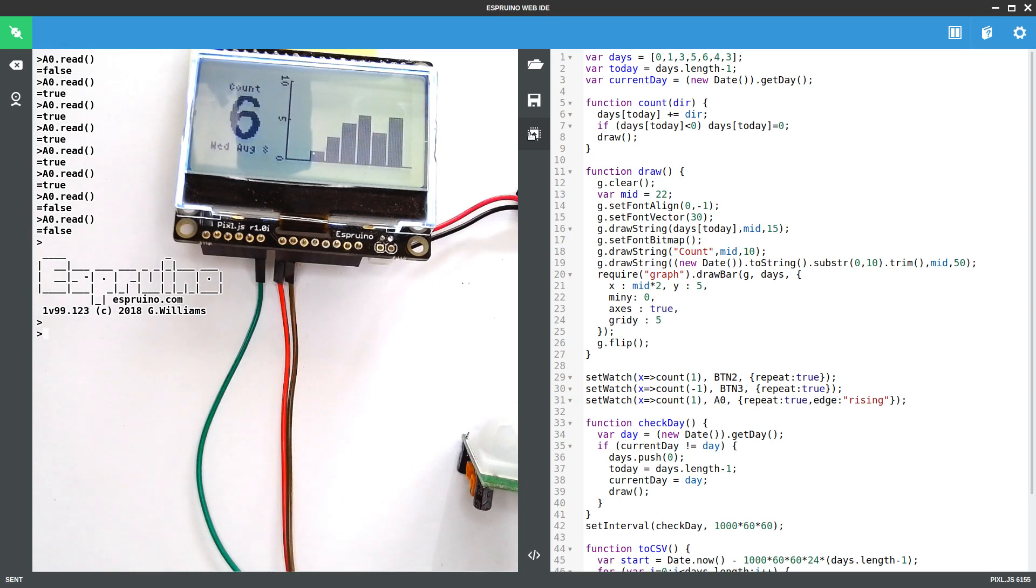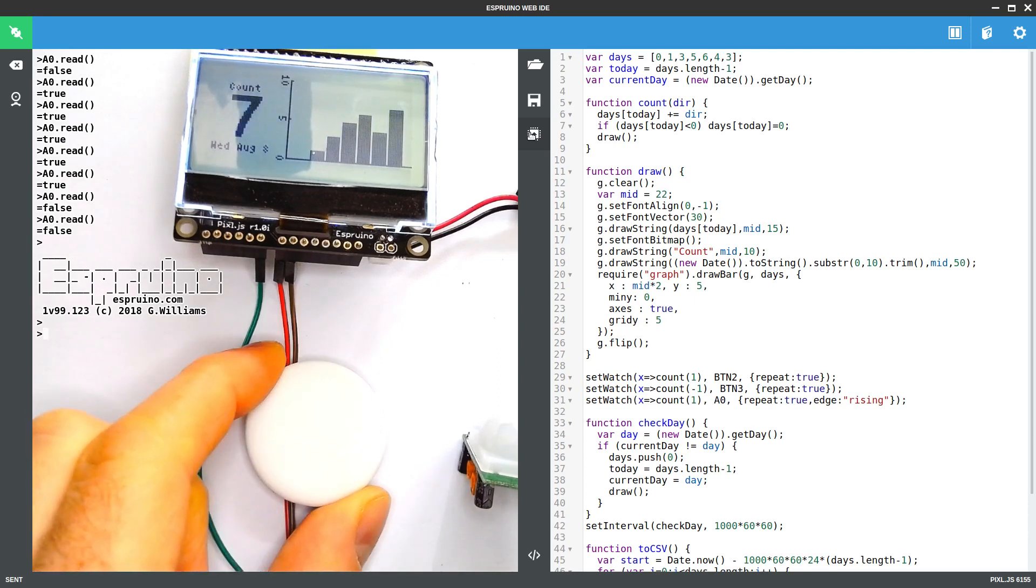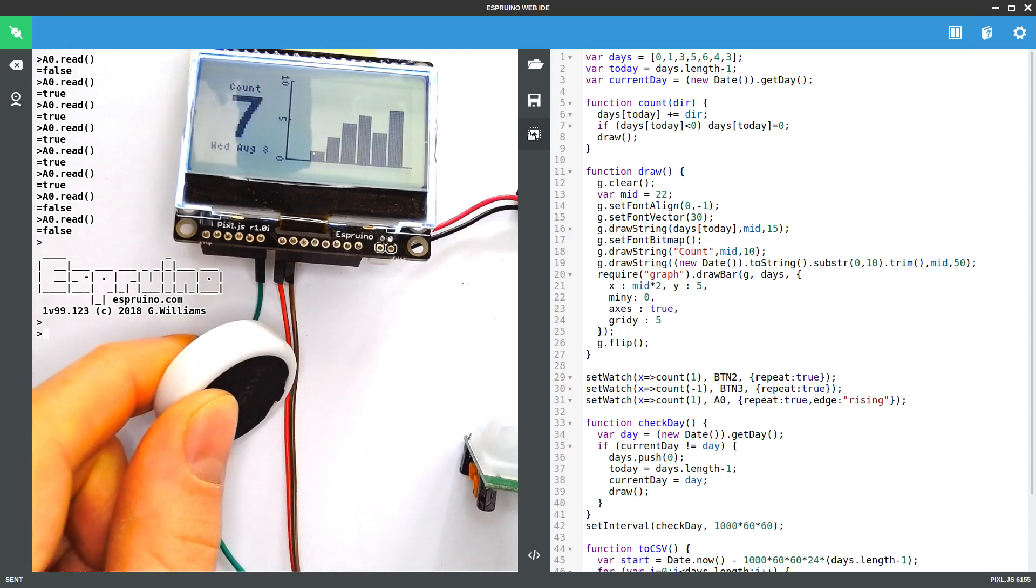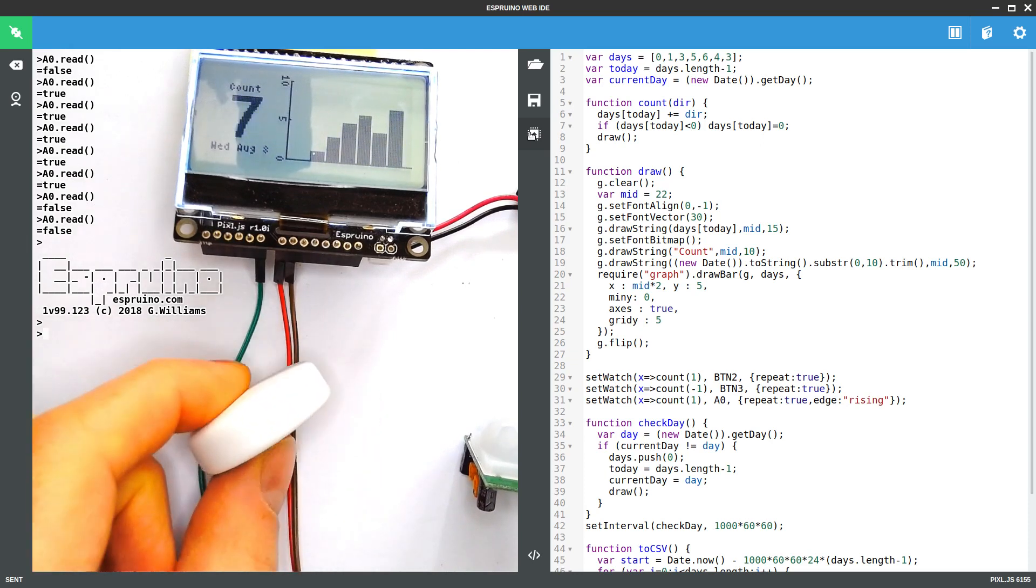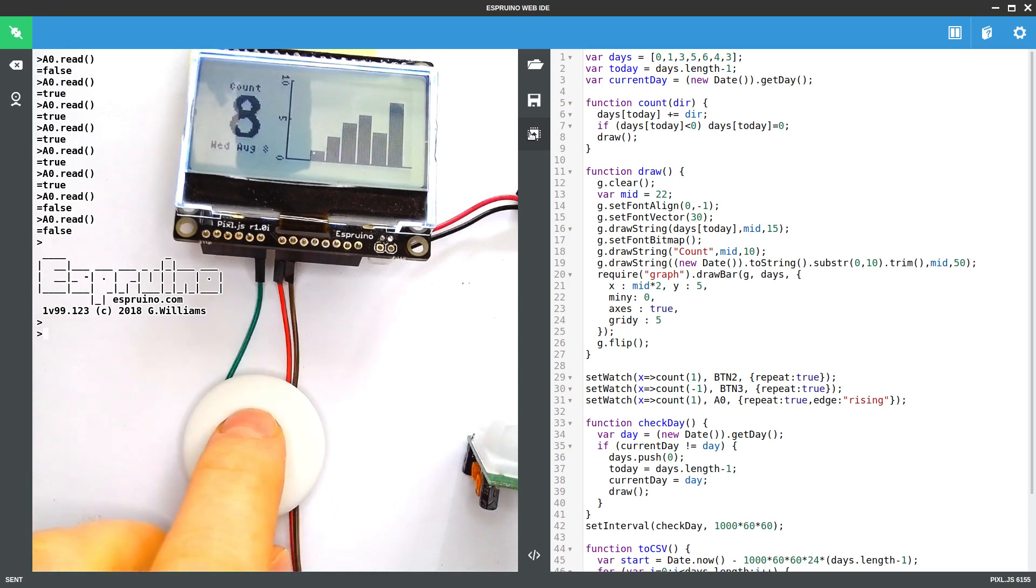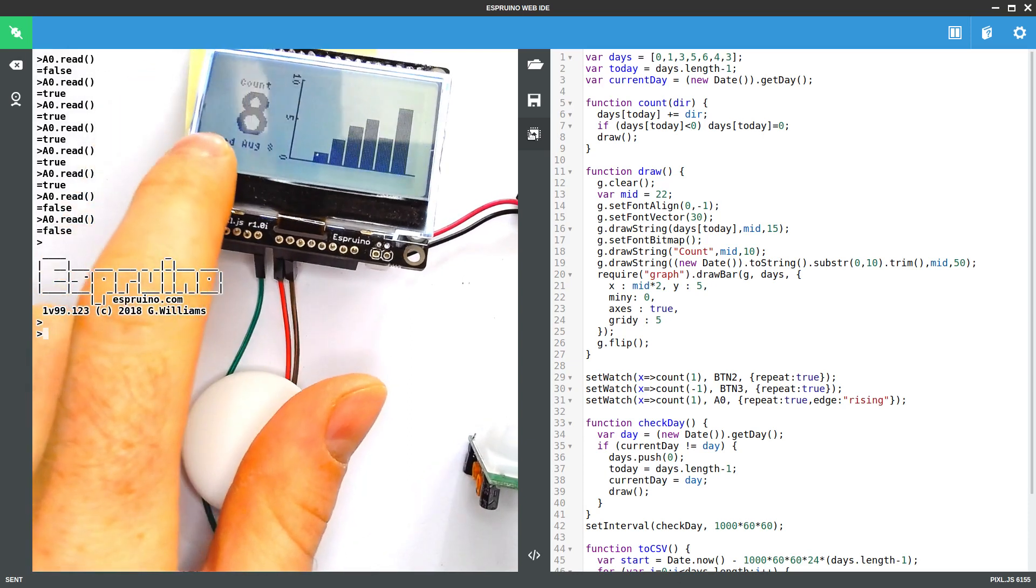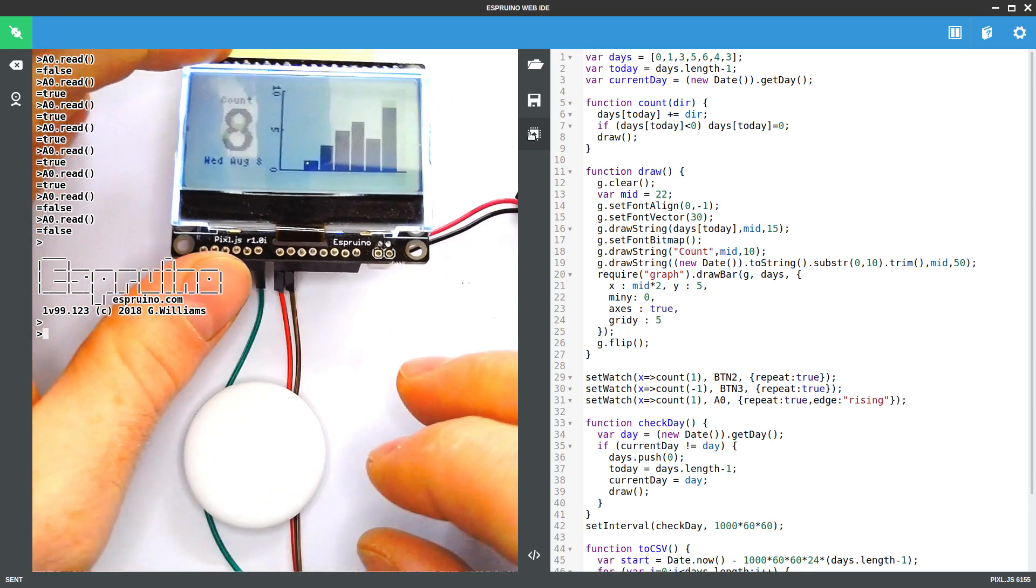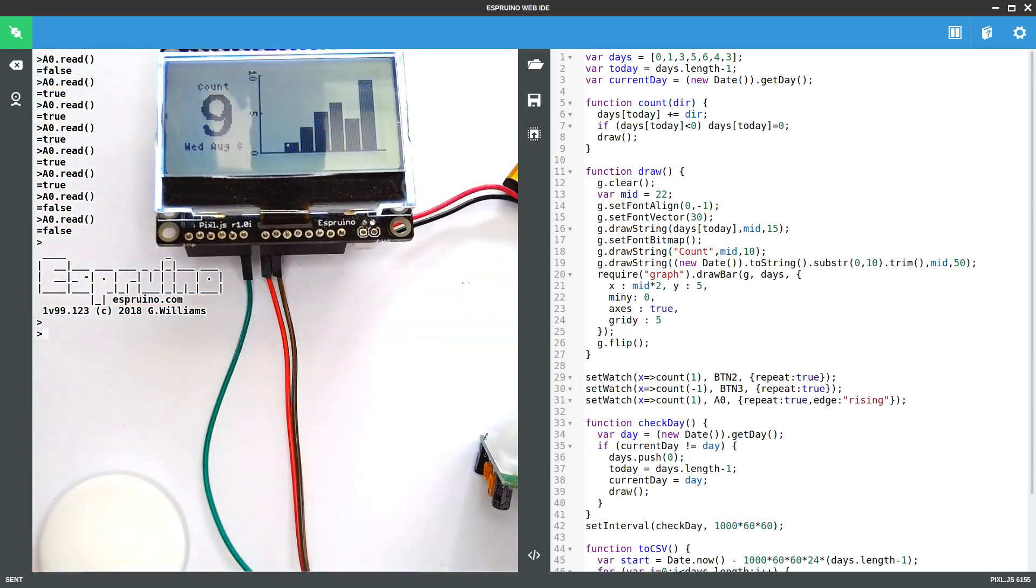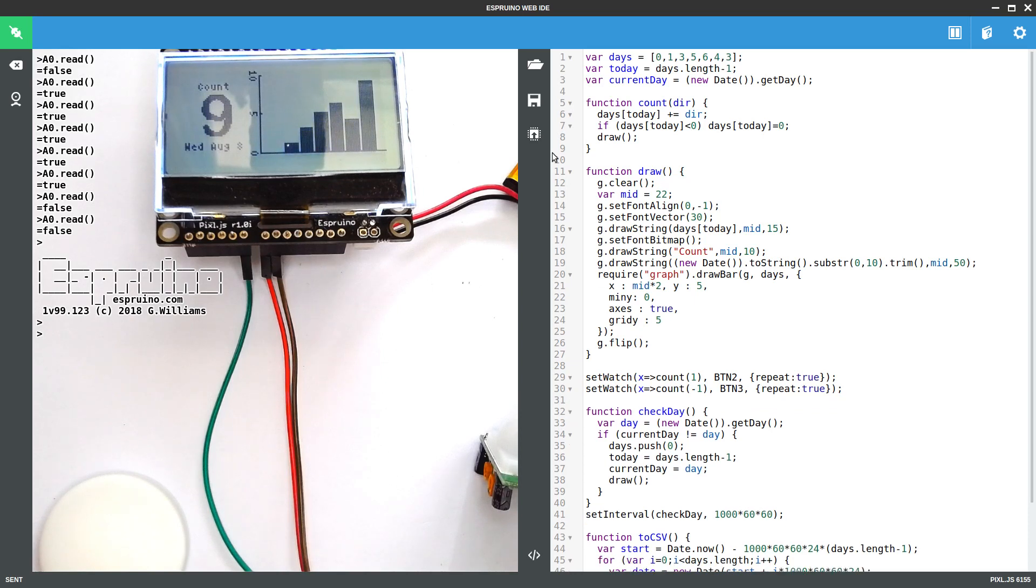So this is useful, but you might want to do something wirelessly. You might want to use something like a PuckJS device to put somewhere remotely, and then to send the signals via Bluetooth Low Energy to make this work. So we're just going to delete this line, and we upload, and I'll unplug the sensor.